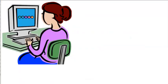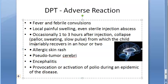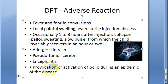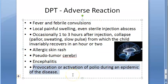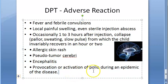Always start with the easy ones: local reaction, allergy. Then brain-related reactions: collapse, encephalitis, pseudotumor cerebri, fever, convulsions. And then activation of polio.